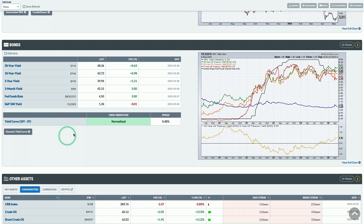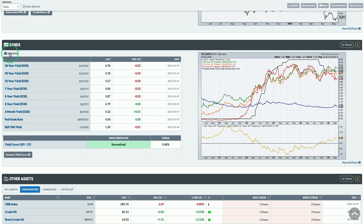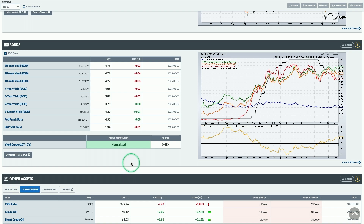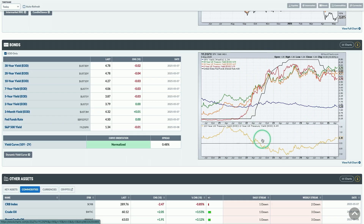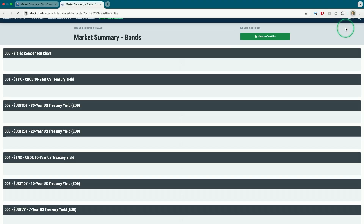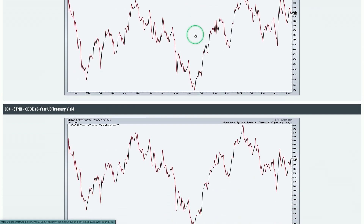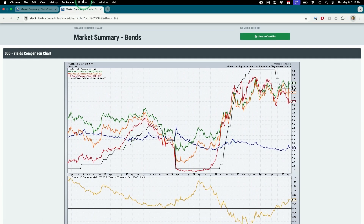We've got a bonds panel showing yields across different timeframes — 30-year, 10-year, 5-year, and 3-month. If you want end-of-day versions, you can bring in a couple of additional treasury yields as well. This panel also shows the Fed Funds target rate and yield on the S&P 500, plus a handy yield curve to show you whether it's normalized or inverted. When the yield curve inverts, it becomes really easy to see right on this page. There's also a bonds chart I've personally followed for years — a handy way to track major yields and understand what's happening in the bond market.